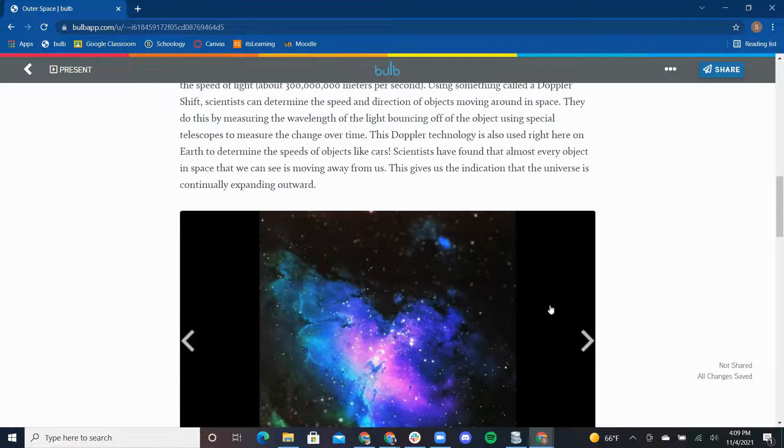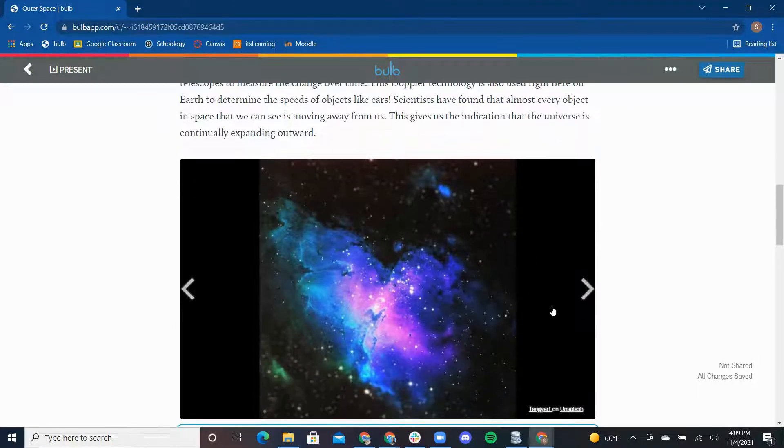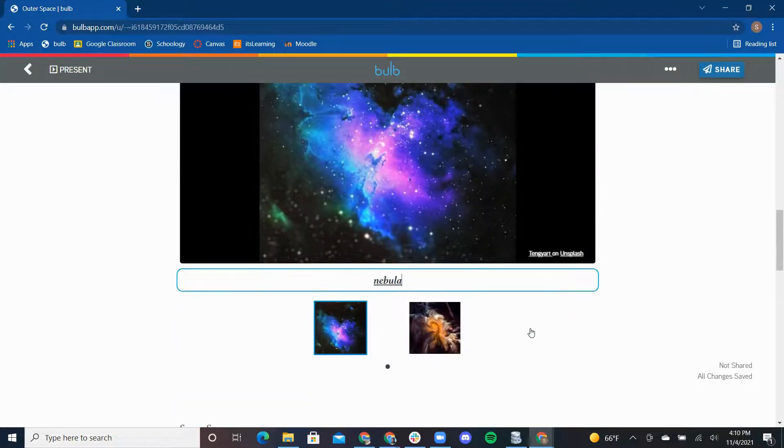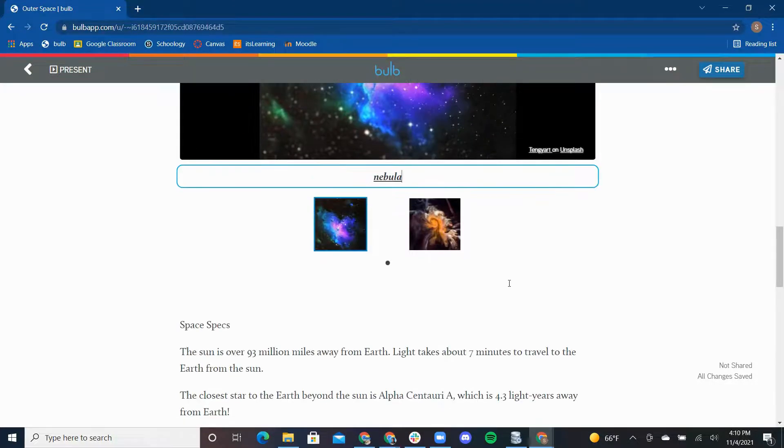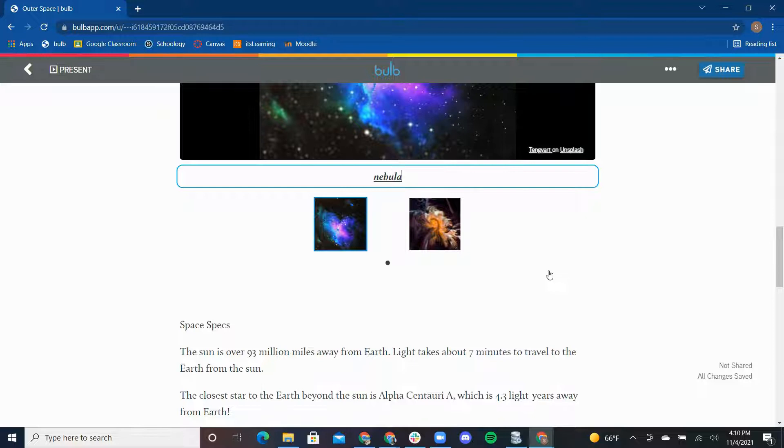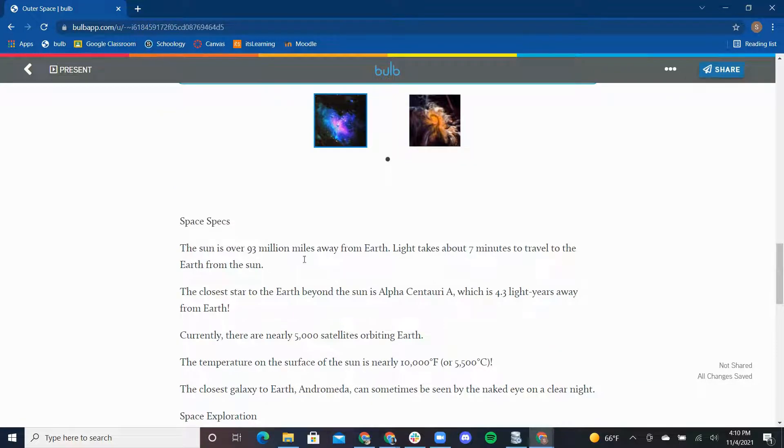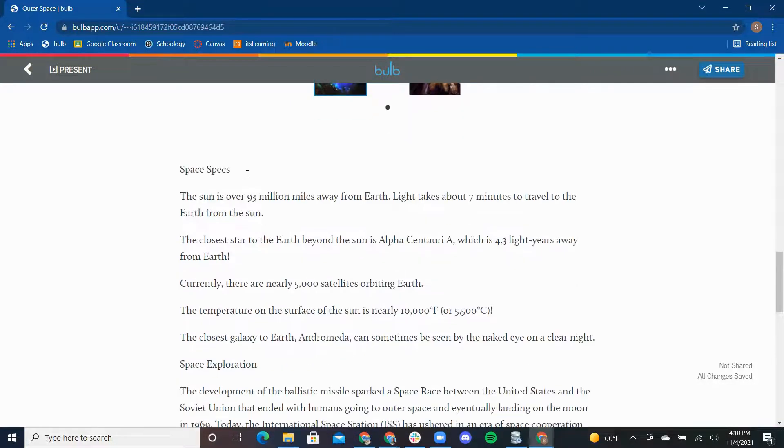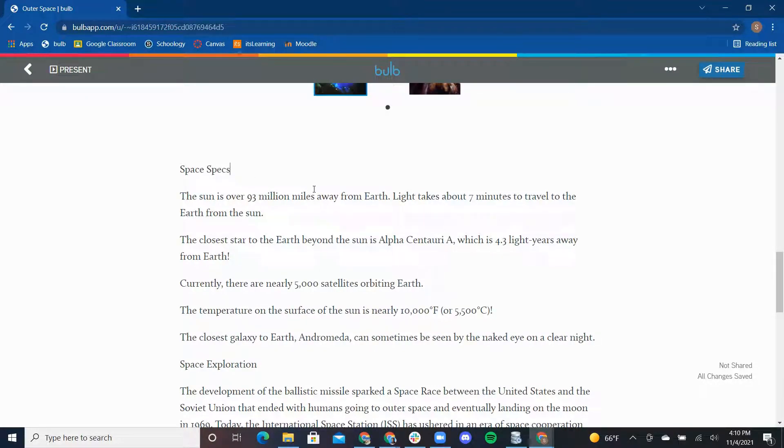Now that I have added images and a video to my page, I am going to use a different feature for my next paragraph. This section here discusses space facts. I created a document on my Google Drive of space facts that I would love to put into this page.